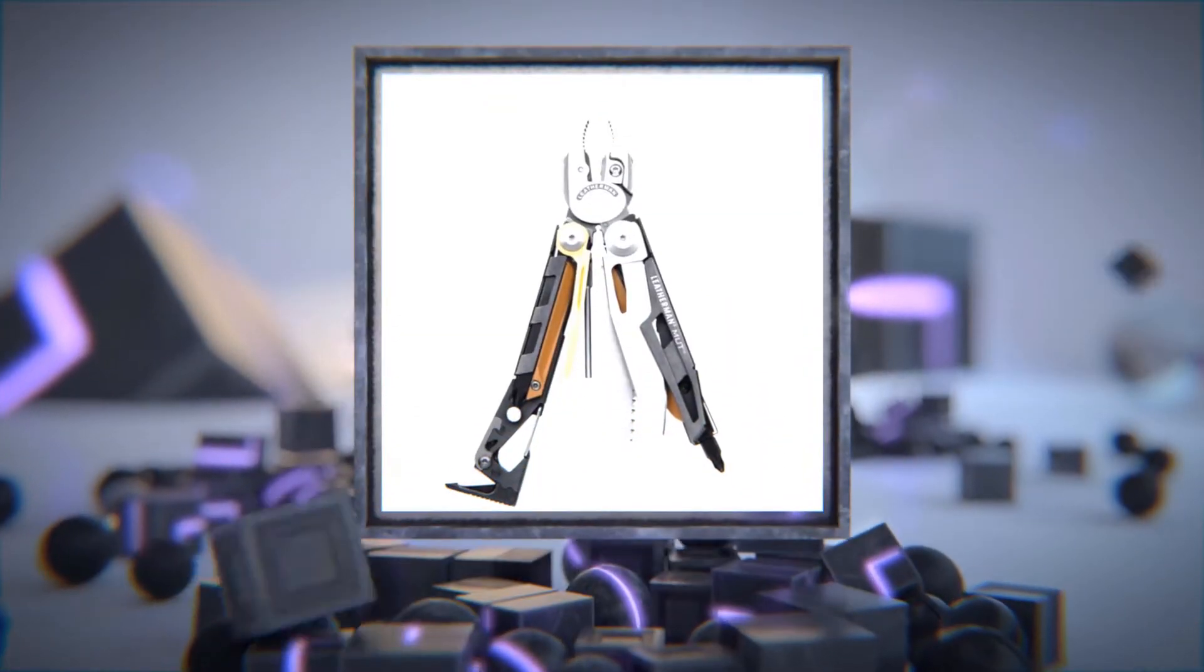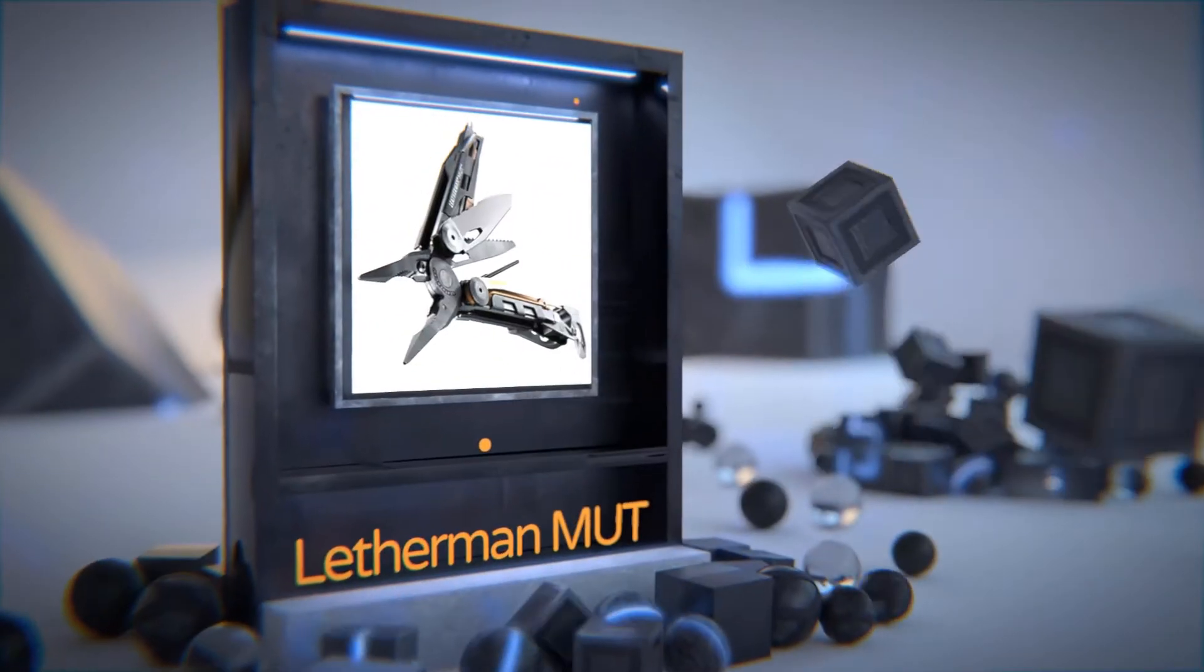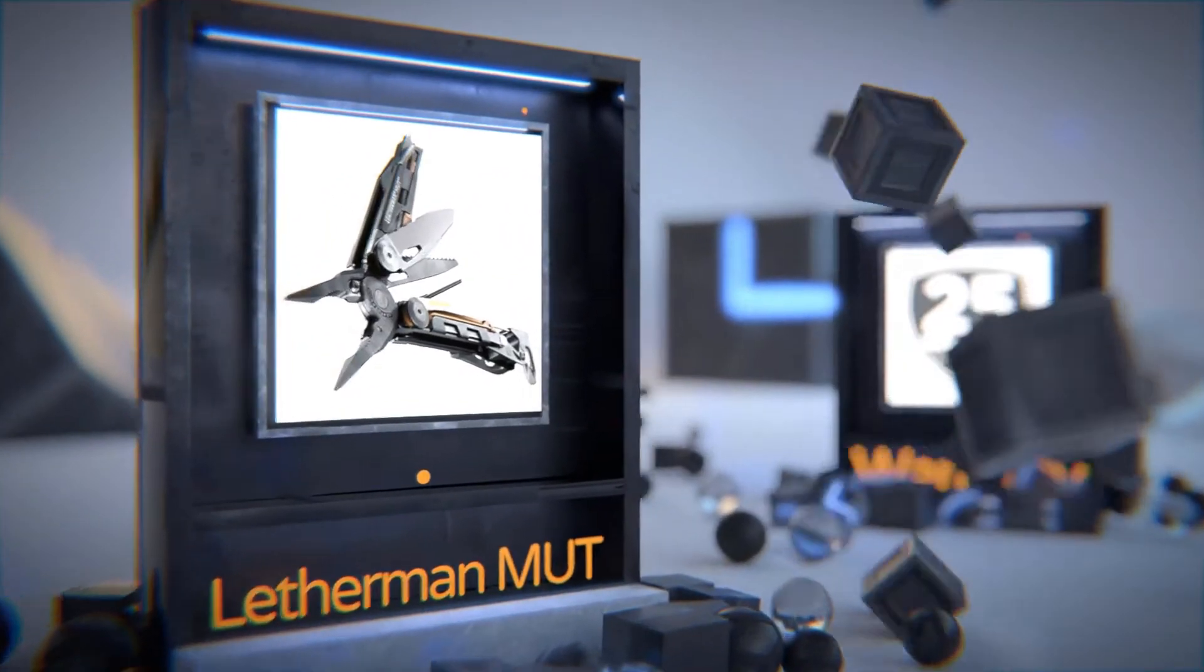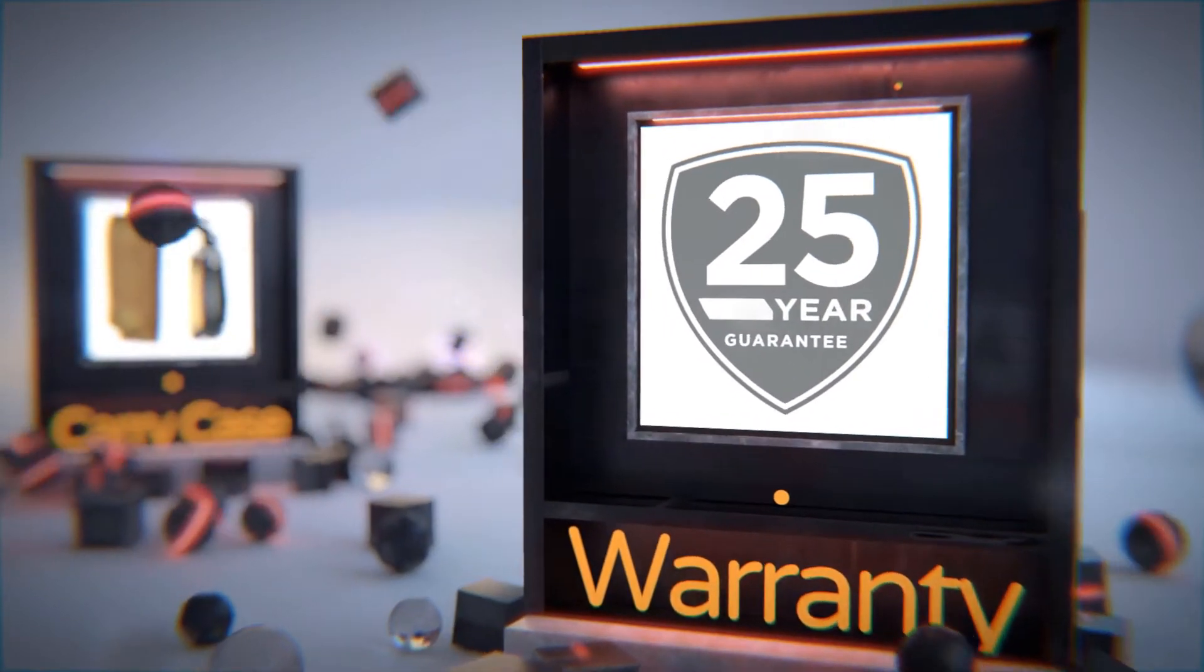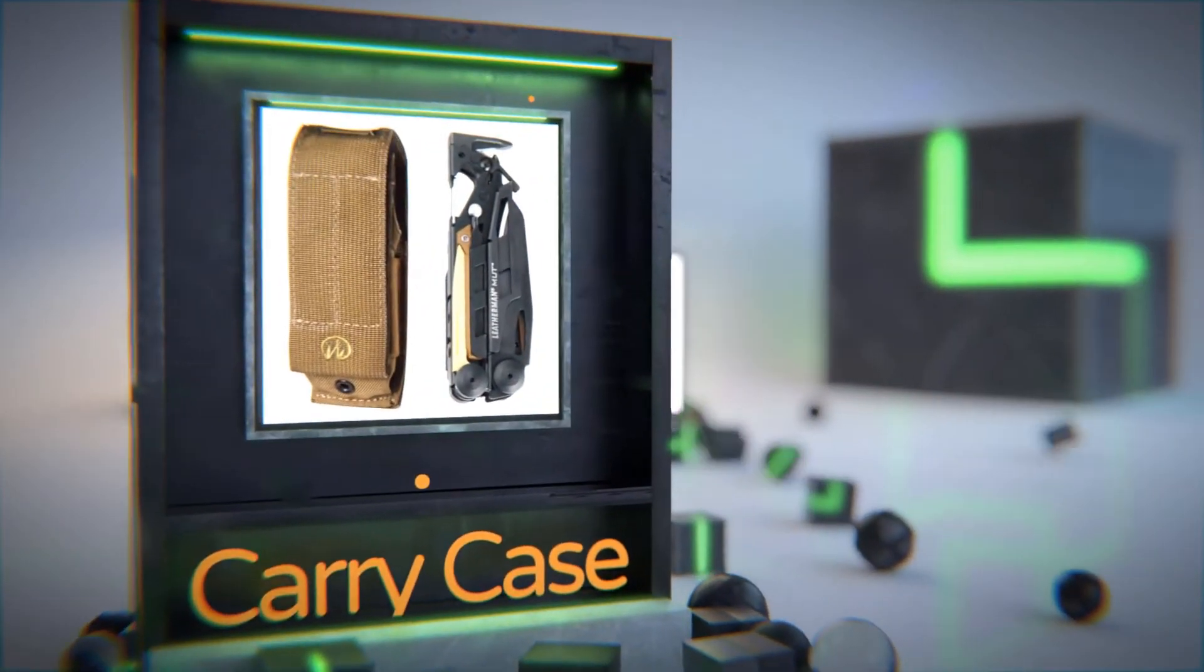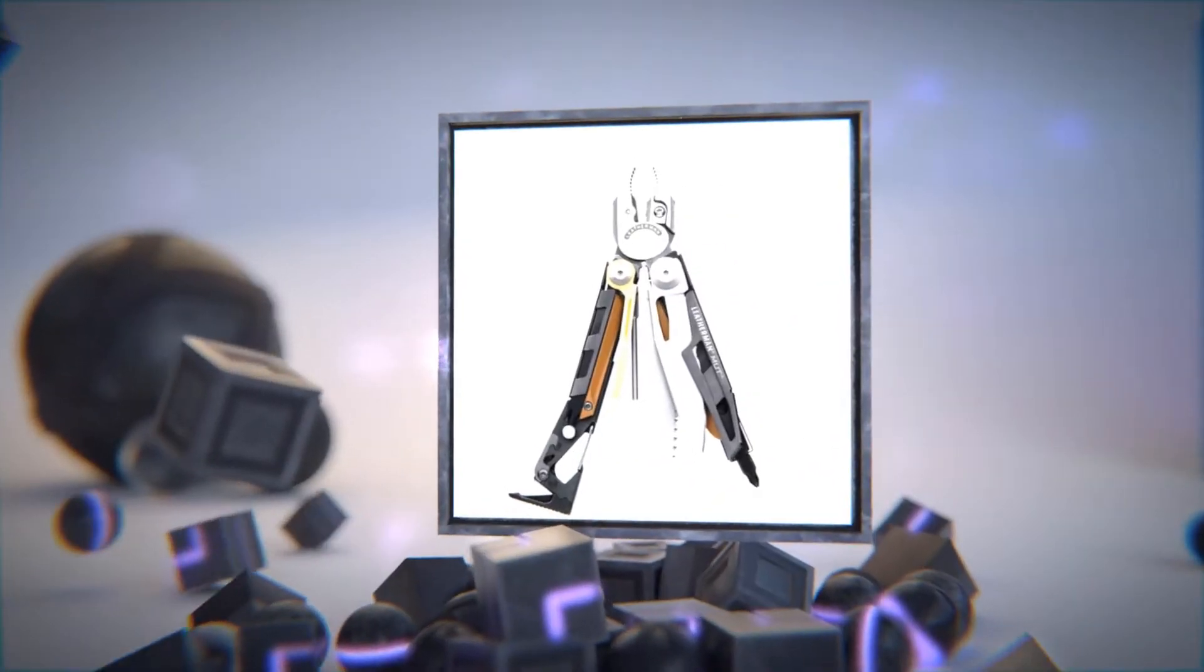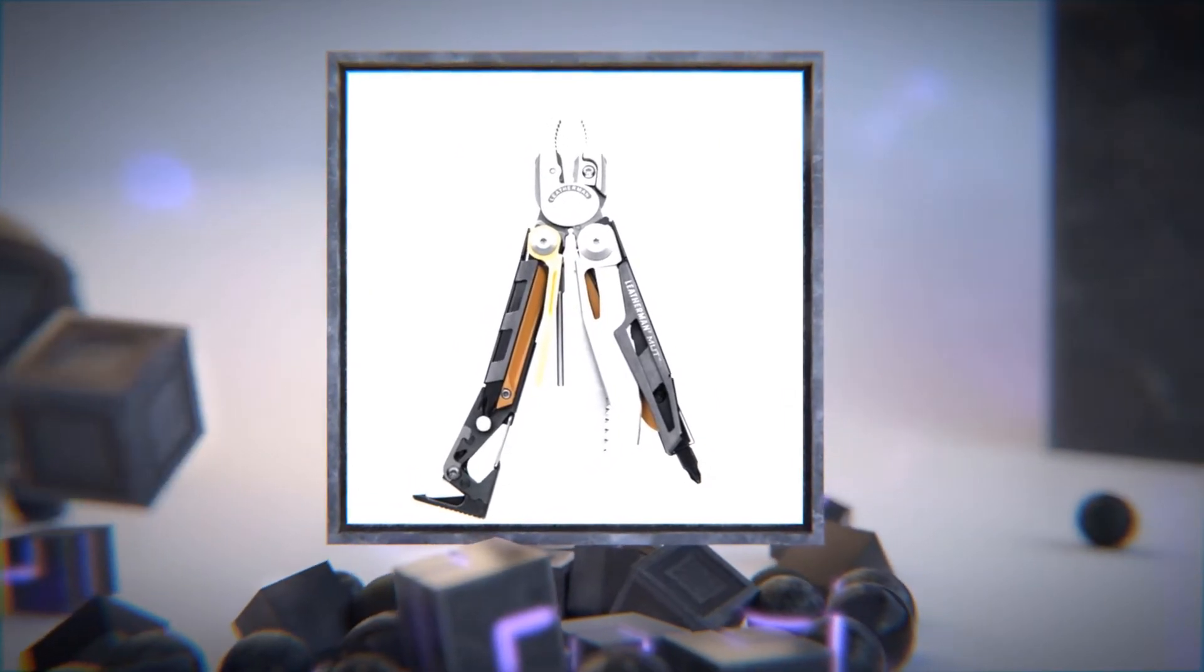The Leatherman MUT was designed to aid in the maintenance of the AR-15 M4 rifle. It's an excellent multi-tool for law enforcement and military personnel that gives you 16 tools including a hammer.